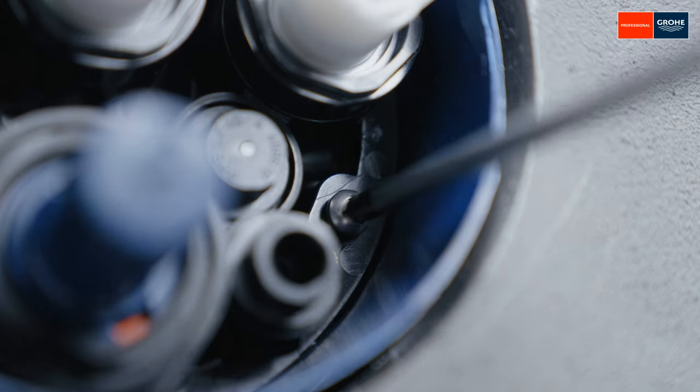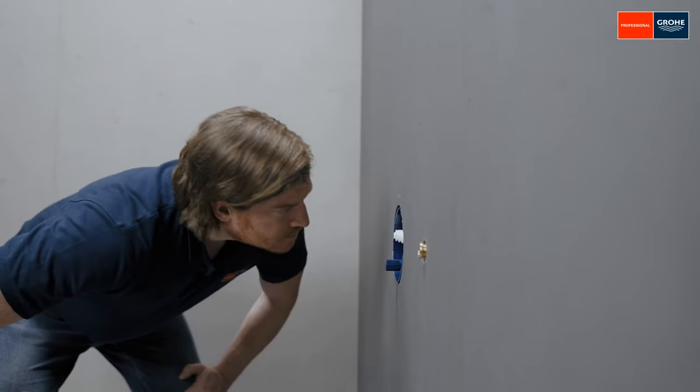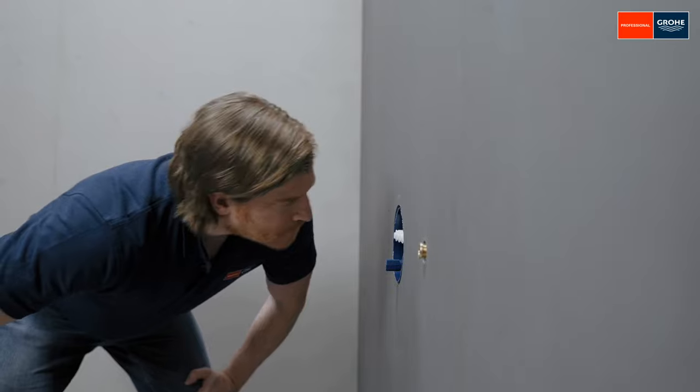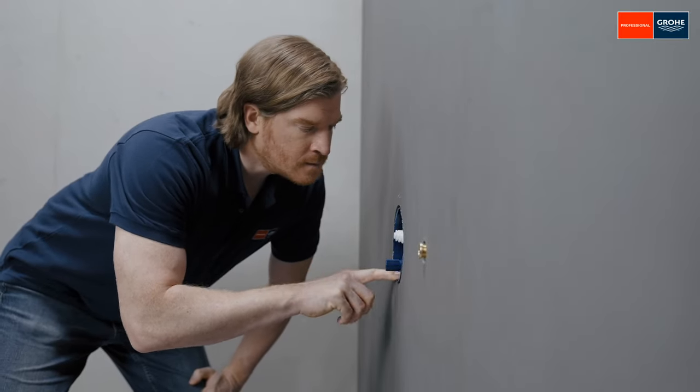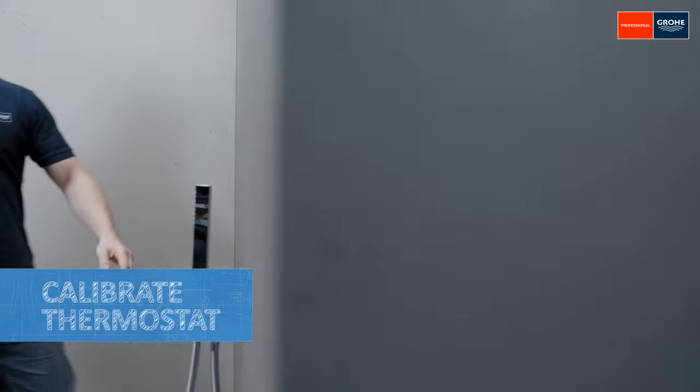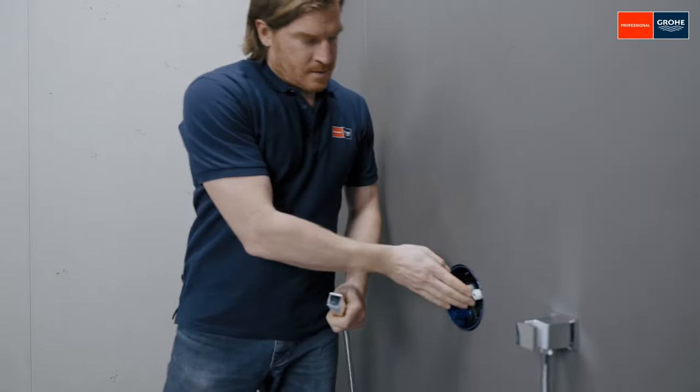Now turn on the water and check that the unit is tight. Perfect! Now activate a spout. For example, the hand shower.